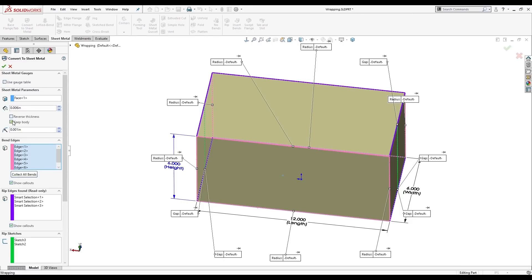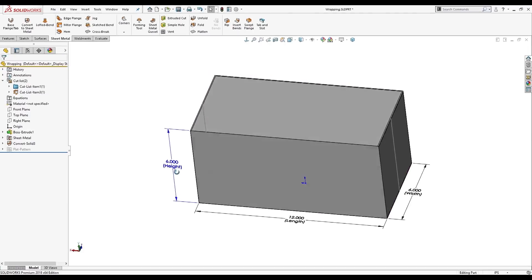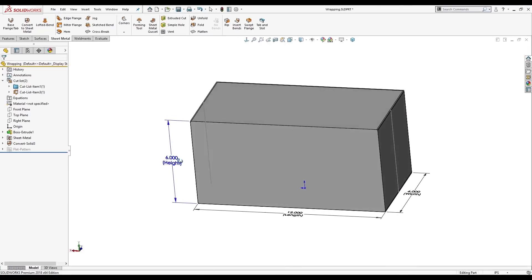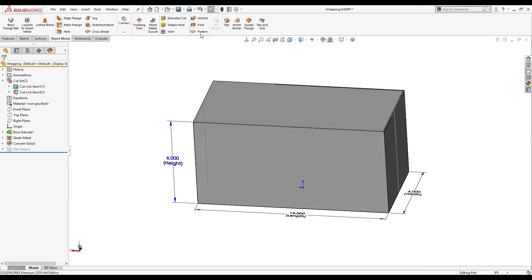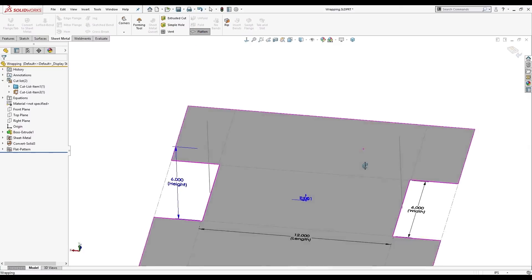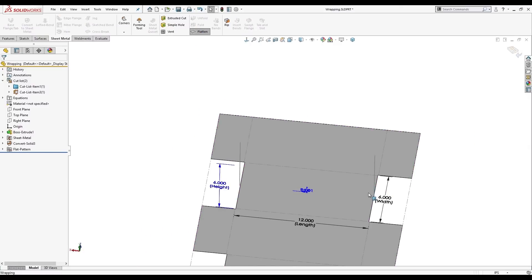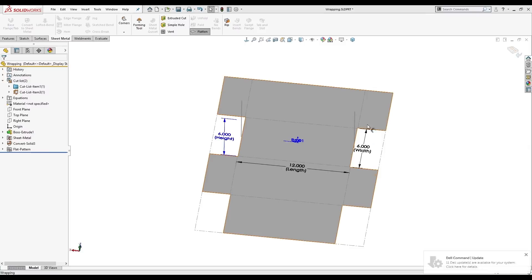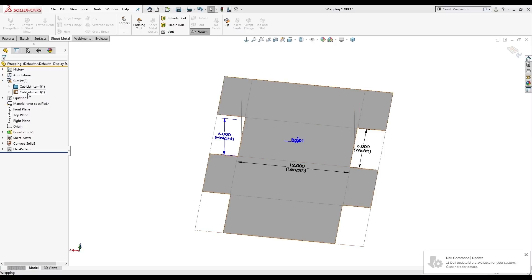We do want to keep the body. That's going to be vital for changing this later on. I'll hit OK. And we have our sheet metal part here. So I can go ahead and hit flatten. And this obviously isn't exactly how you'd wrap a present with these little flanders on the side here. But what this does give us is a boundary box.